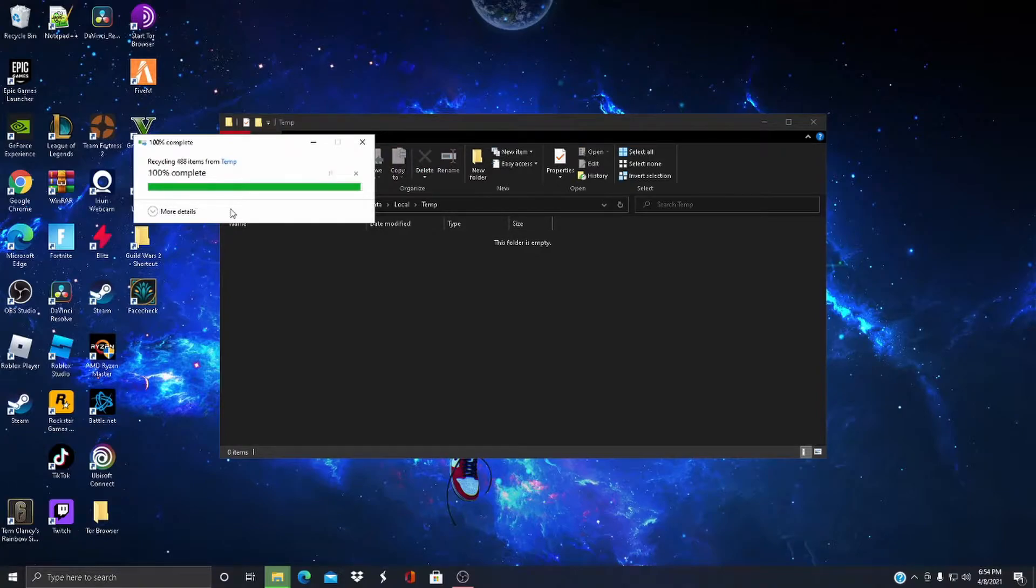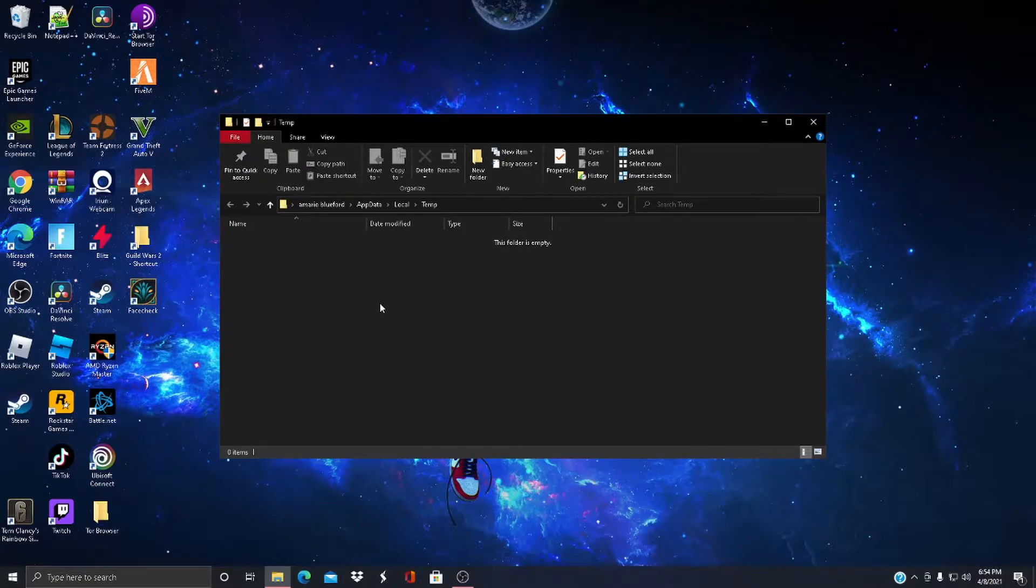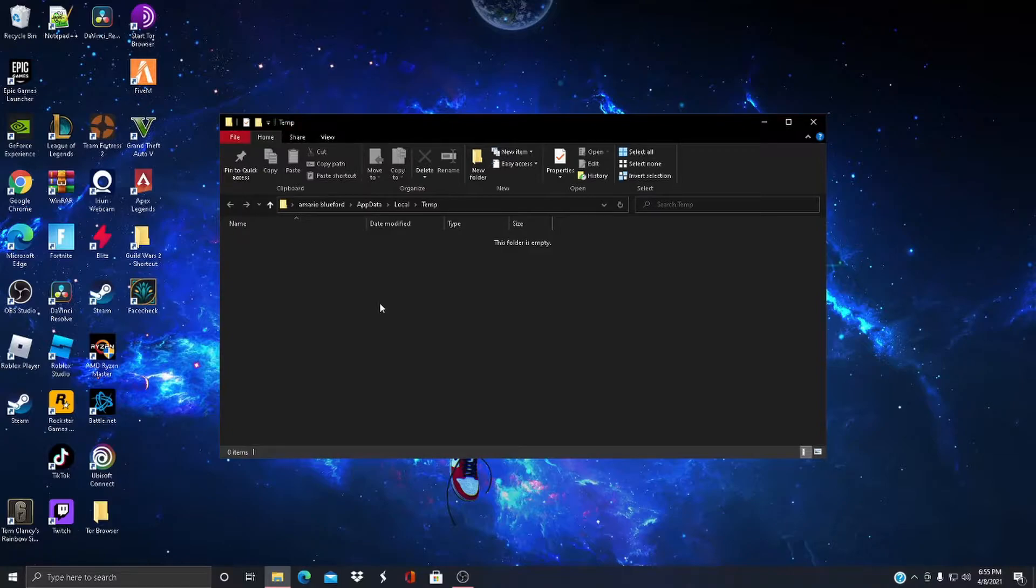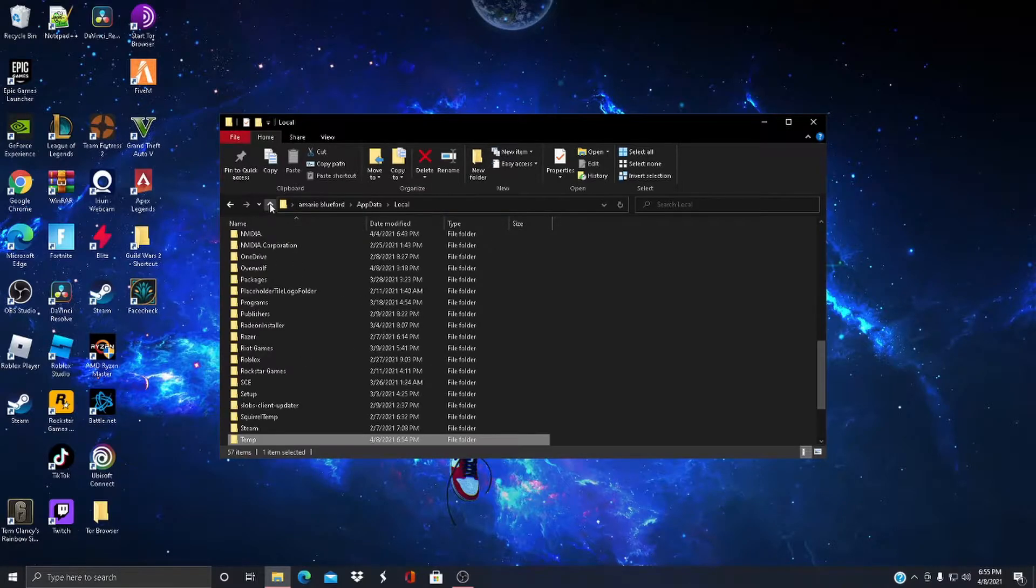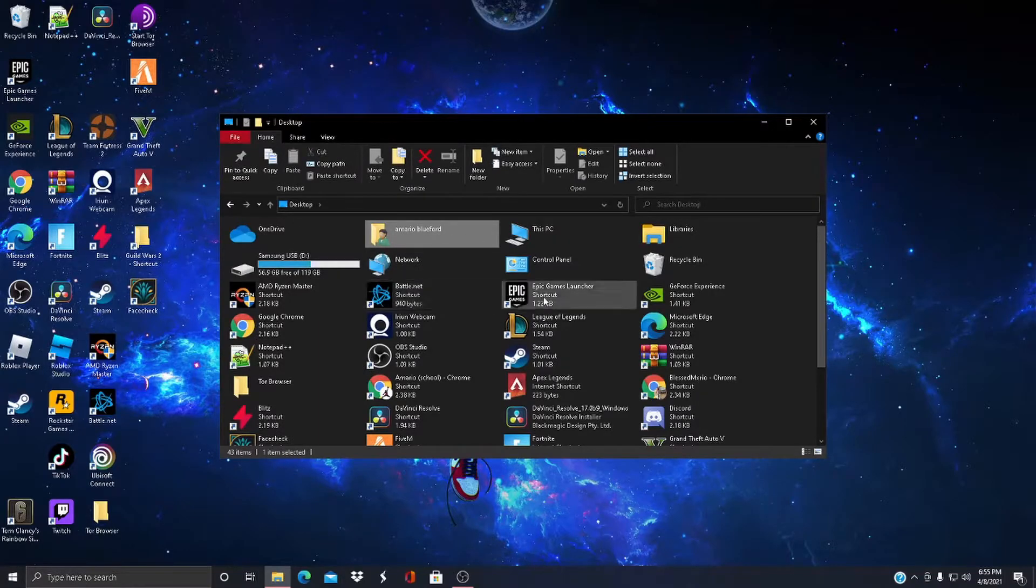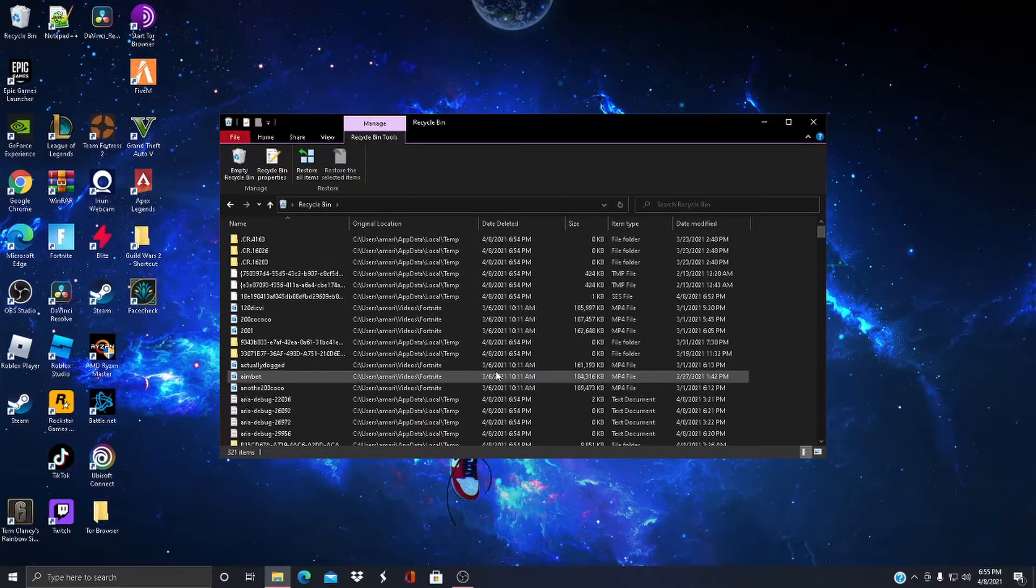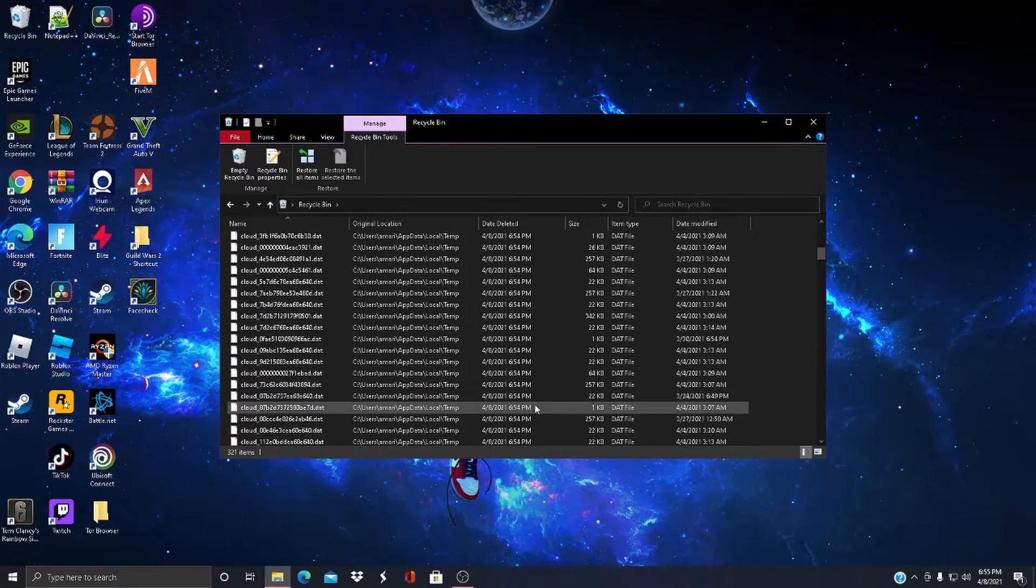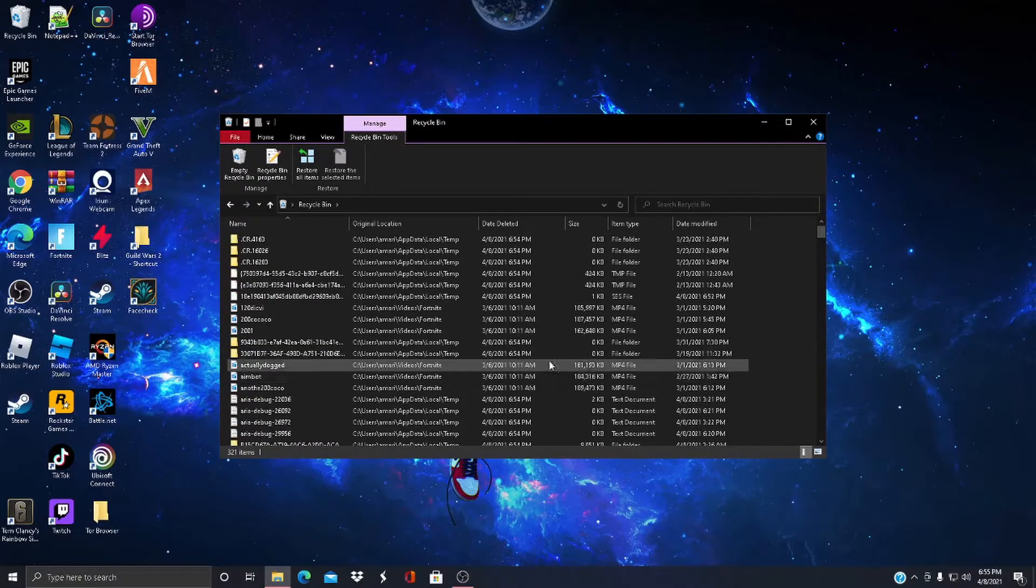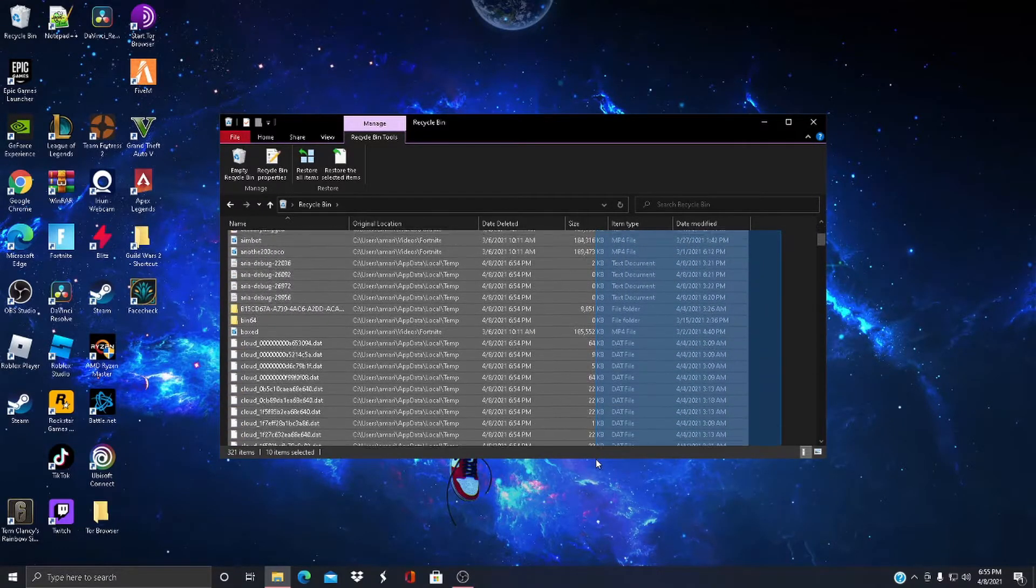Recycling 480 items. So you delete all that stuff from the temp folder. Those were all the stuff that's running in the background that's not needed. You can delete this stuff every couple weeks or something. Now come to the recycle bin and delete all this stuff.